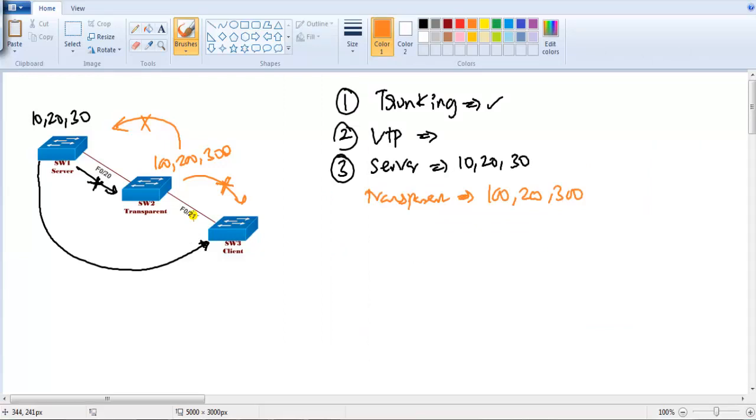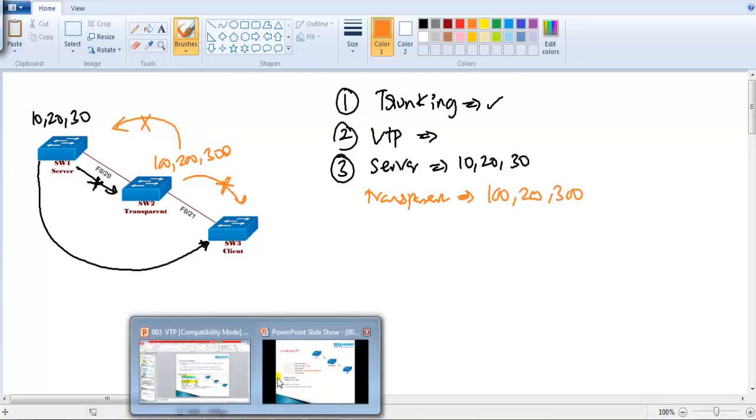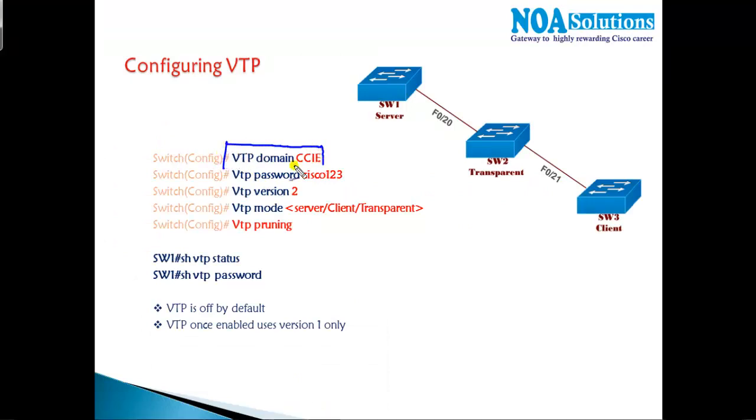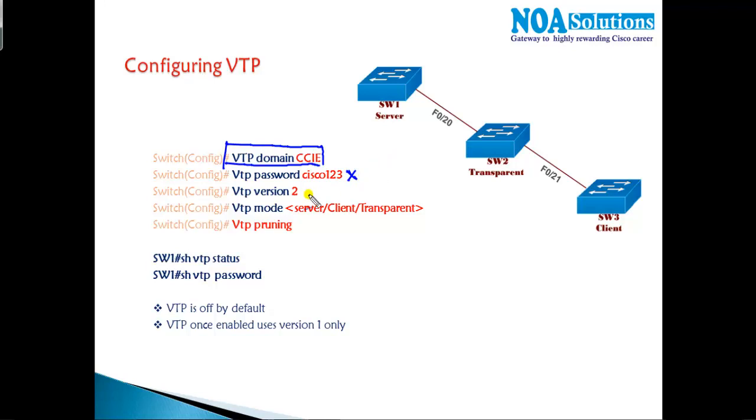The next thing we are going to configure some commands on the switches. The only minimum command which is required for you to configure VTP is this command. A password is optional, not compulsory, but if you are configuring the password then it has to be same on all the switches. The version default runs version 1. Version 2 is a little bit more secure than version 1. We'll be getting into that more in details between the different versions.